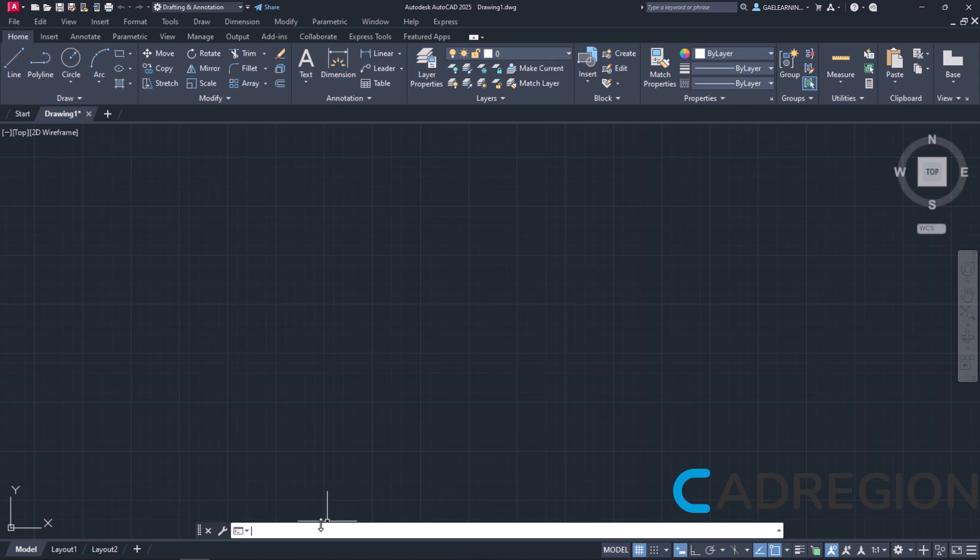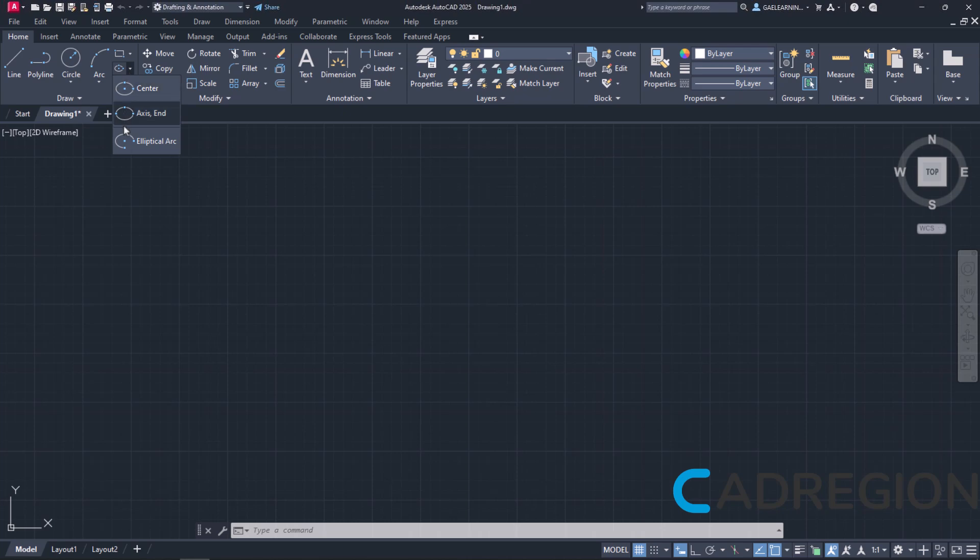As I mentioned in the previous lessons, I prefer using the ribbon to activate these tools, so I will click on the arrow next to the ellipse icon on the Home ribbon to see what are my options.